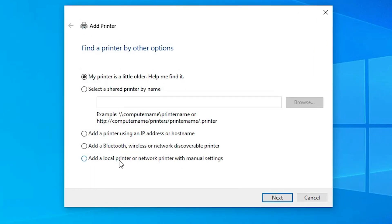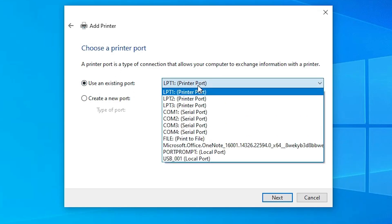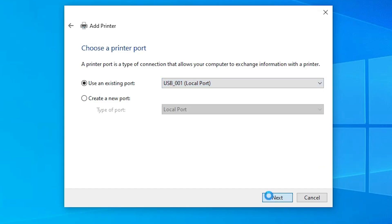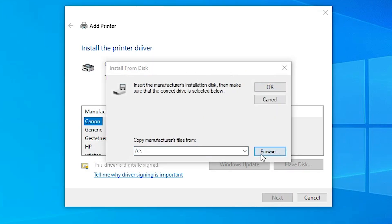In Add a Printer, select 'Add a local printer or network printer with manual settings' and click Next. For the existing port — this is the most important part — click and select any USB port you find, such as USB001, USB002, USB003, or USB004. Select your USB port and click Next. Then click 'Have Disk' and click Browse.